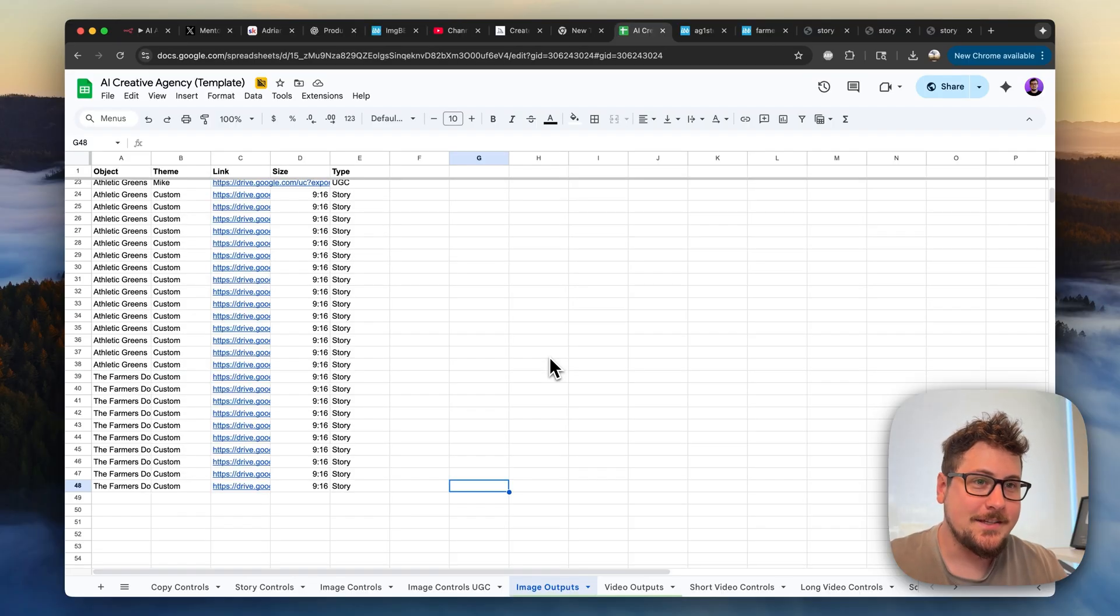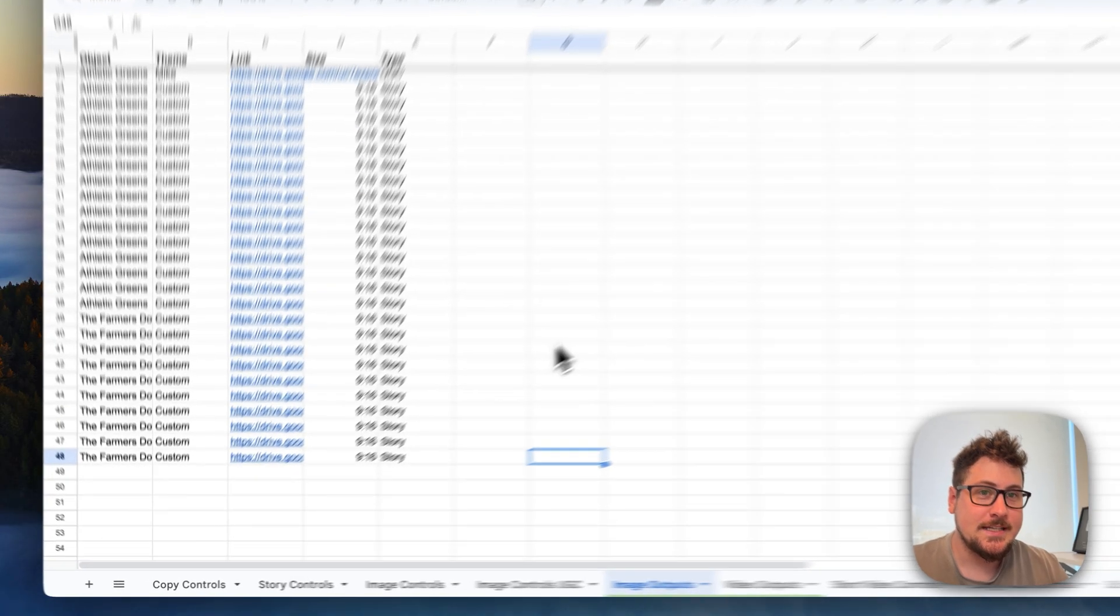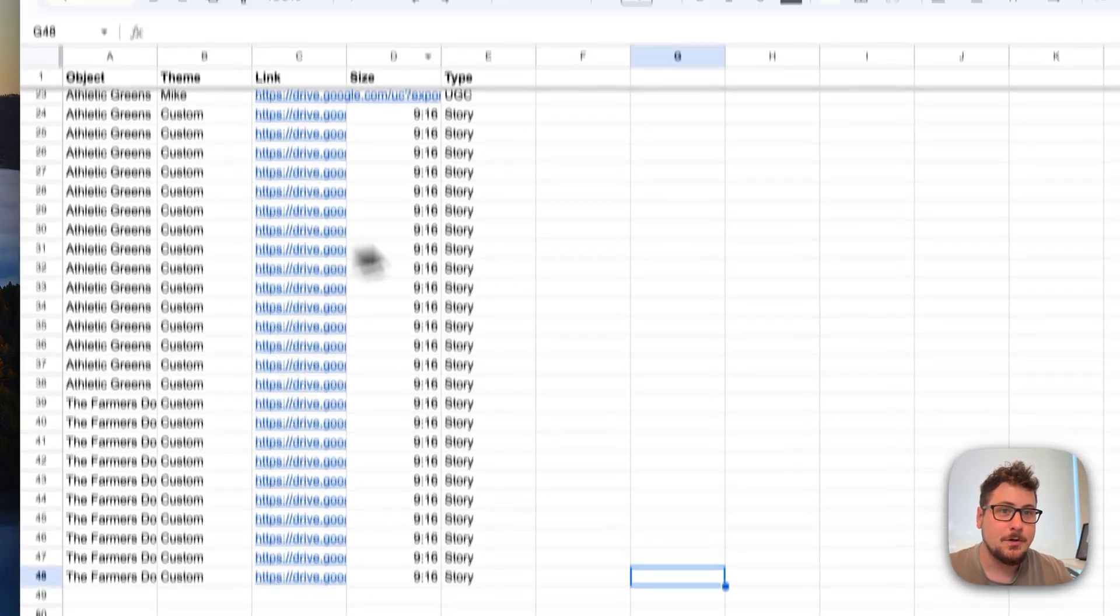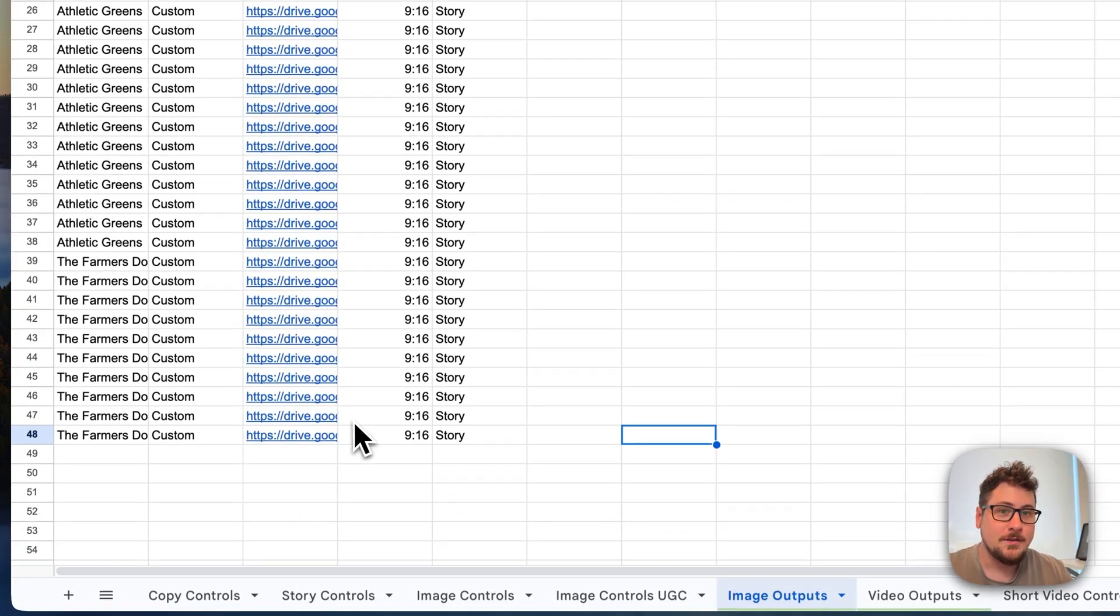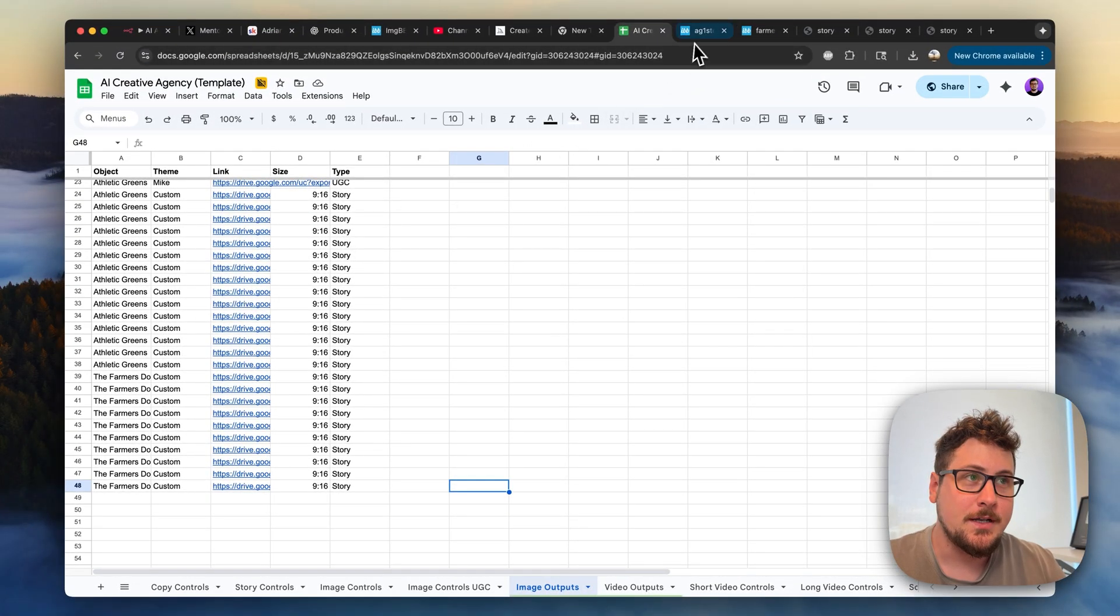So I thought those video results were pretty good, but what's really cool is the image results. Using this method, it only costs two cents and you can bulk create all these images for whatever brands you want.